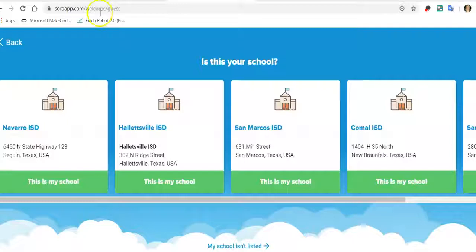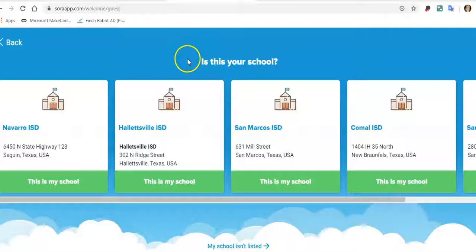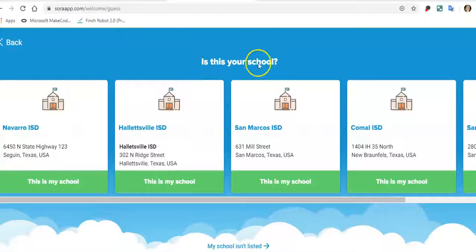So once we have gone here, it is not showing Northside. This is the worst case scenario. Yours very well may show a Northside location under 'is this your school?' But I want to cover all possible situations. So we don't see our school here or district, so click on the bottom, 'my school isn't listed.'